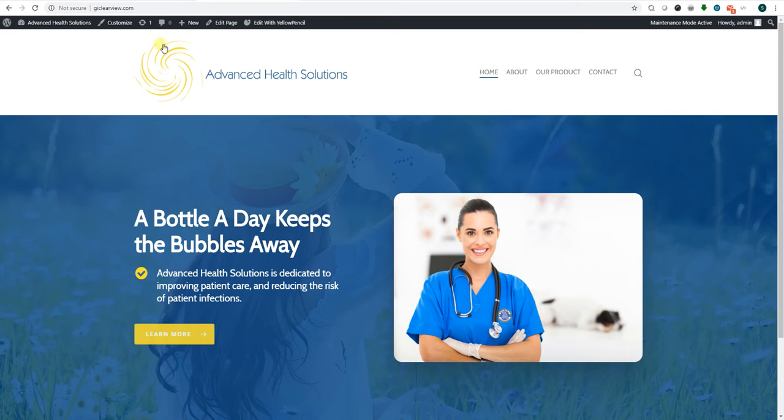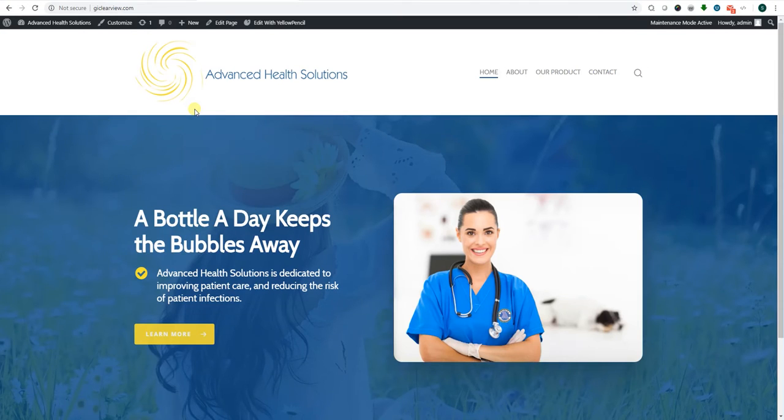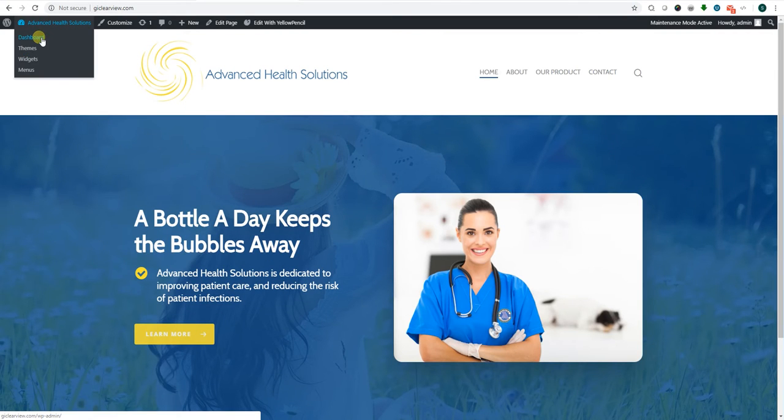So our first thing I'll show you is how to remove this coming soon page. If you come into the dashboard, if you come here to settings on the left side, you will see coming soon page and maintenance mode. You will click that.